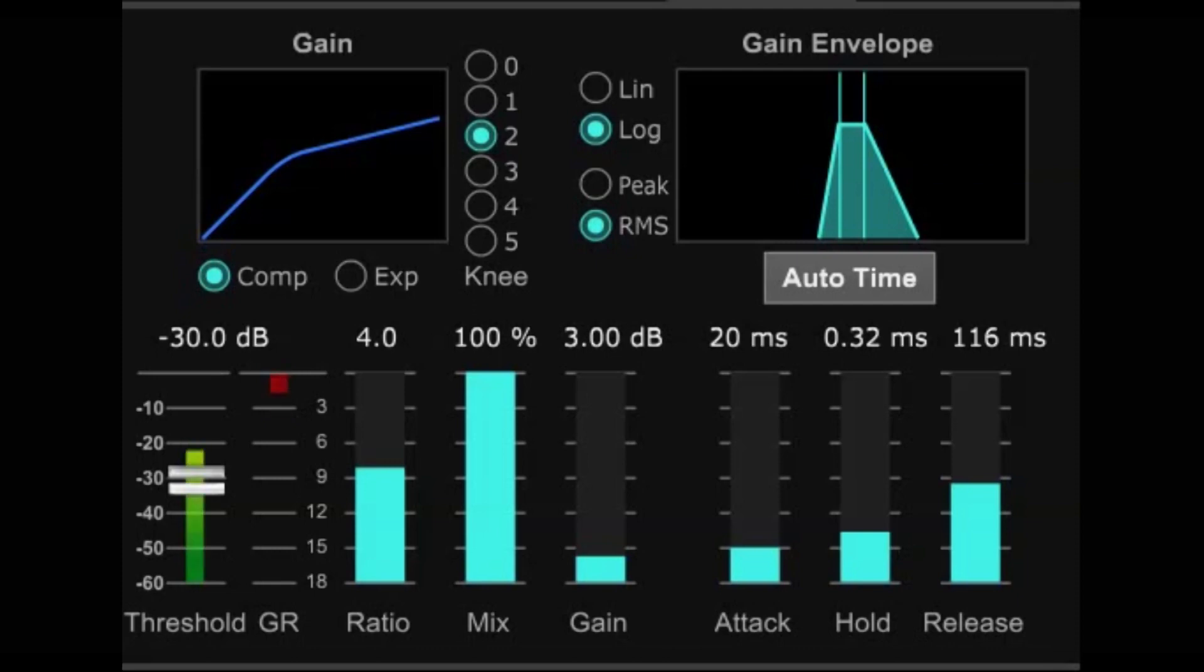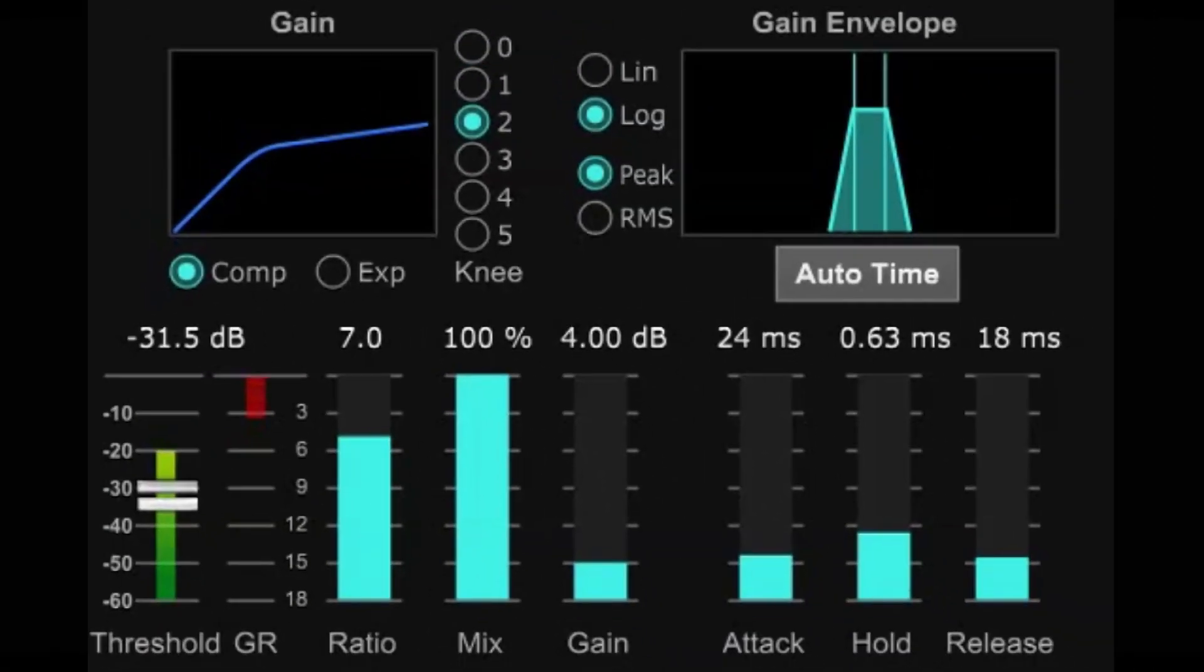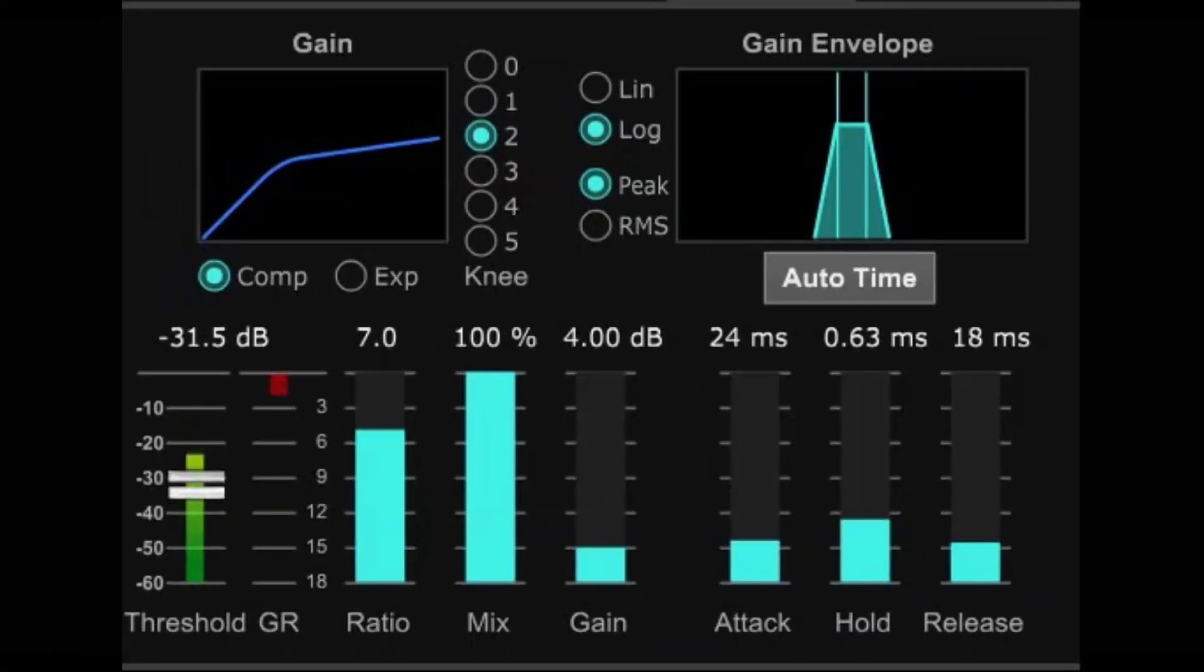Now, where you might want a longer slower attack is for percussive instruments like drums. A slow attack allows the initial transient, the attack of the beater or the stick, to come through unaffected and then it clamps down on the signal. That also might be true of a bass player or acoustic guitar player, somewhere that you might want the attack of the pick or if your bass player plays with a percussive style.